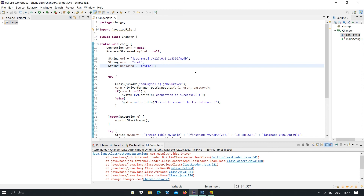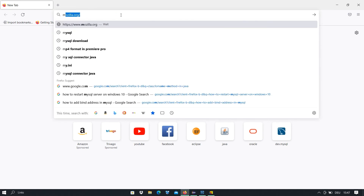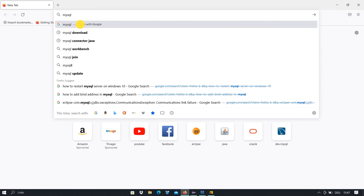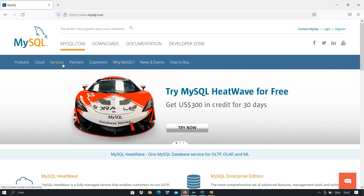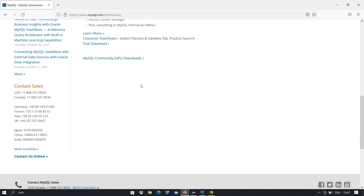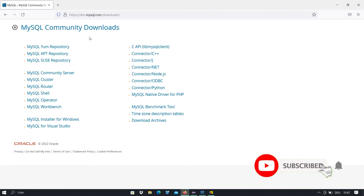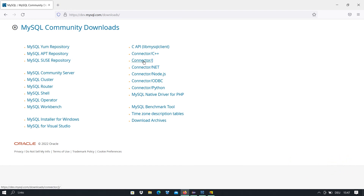To add and install the MySQL driver connector to the Eclipse IDE, we have to download it first. We open a browser and type 'MySQL', then go to the MySQL website at www.mysql.com. Under Downloads, we scroll down and go to MySQL Community GPL downloads — here you can download MySQL products for free. We find the option Connector/J and click on it.